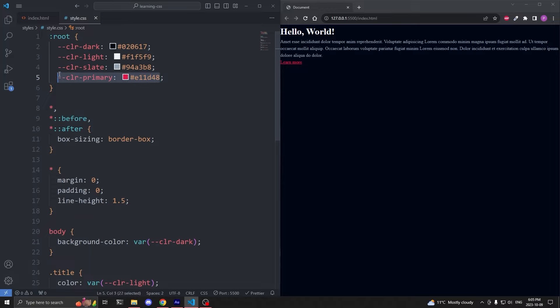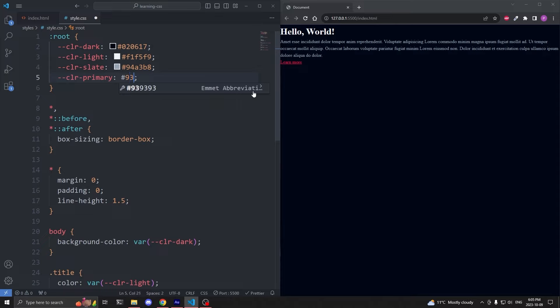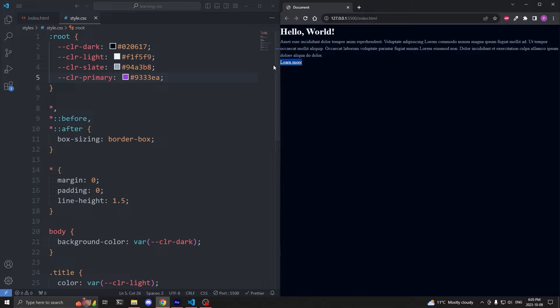Because now, say I still had hundreds of elements with the primary color of red, but this time I was using CSS variables. To change the primary color of my website from red to purple, instead of having to update hundreds of individual elements, I can just update the value in my custom property from what it currently is to what I want it to be. I'll change it to hashtag 9333 EA. And when I save, our link is now purple.